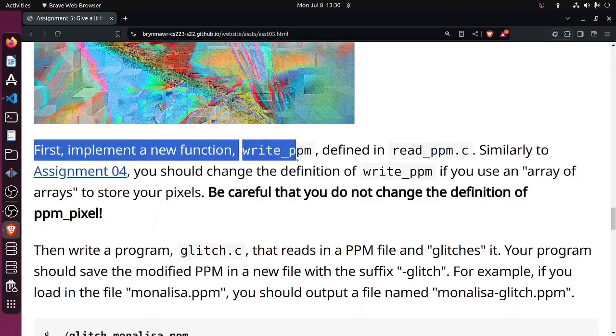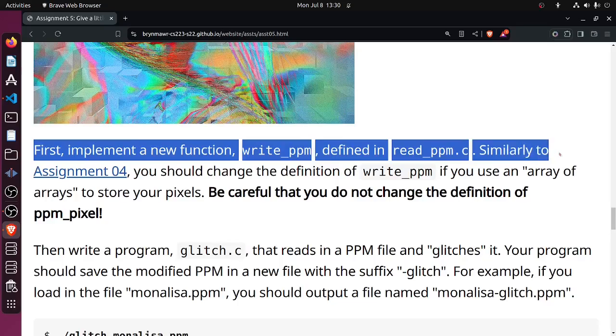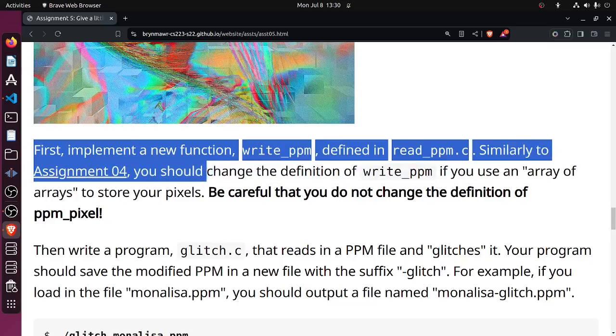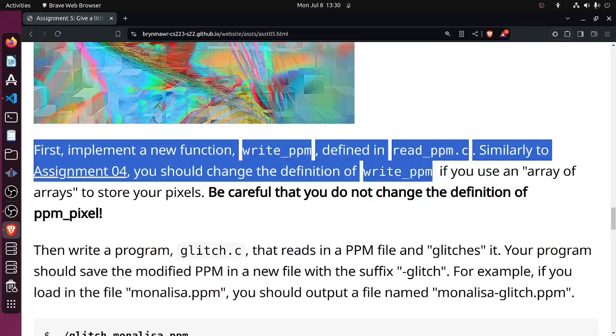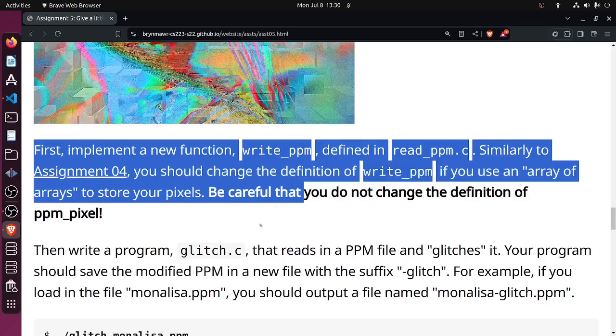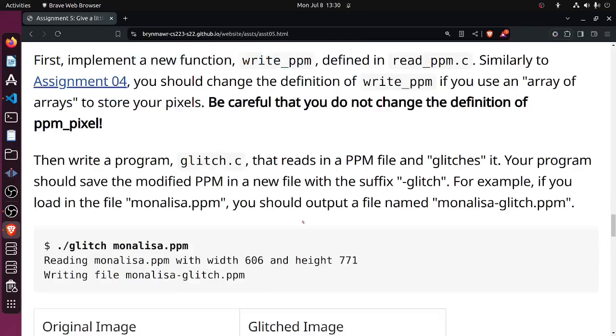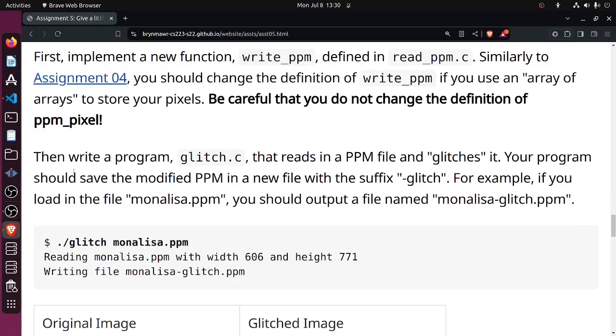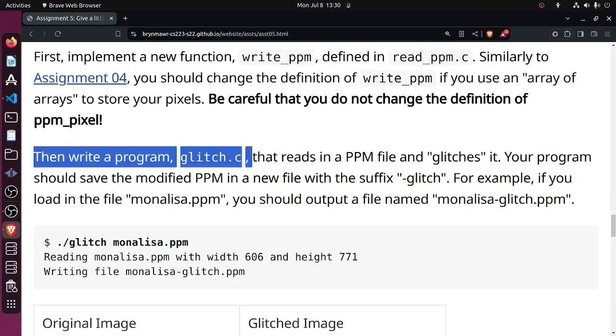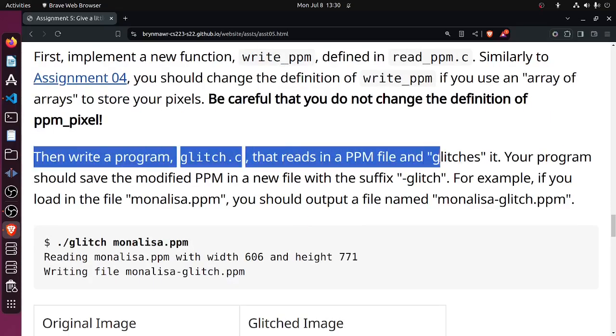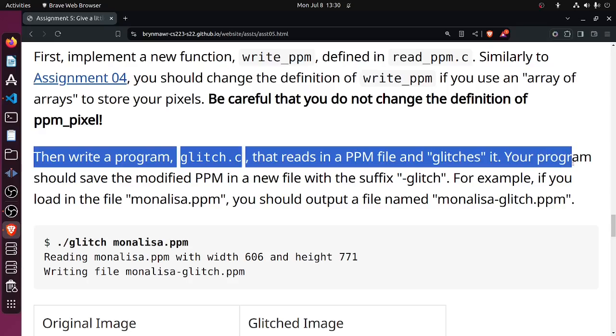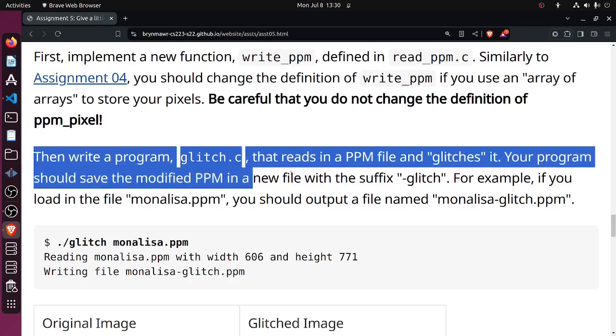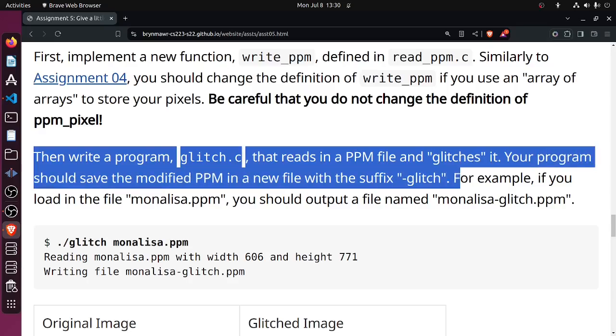First, implement a new function write_ppm defined in read_ppm. Similarly to assignment 4, you should change the definition of write_ppm if you use a different type, which I did not. Then write the program glitch that reads a PPM file and glitches it. Your program should save the modified PPM with a new suffix glitch.